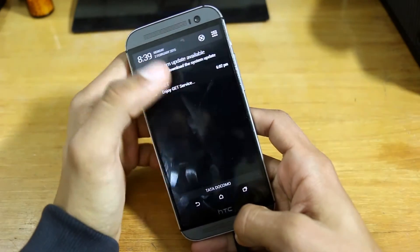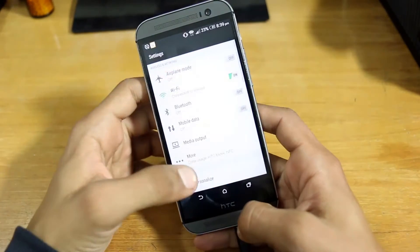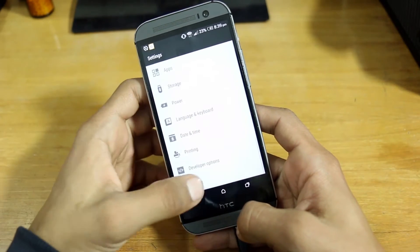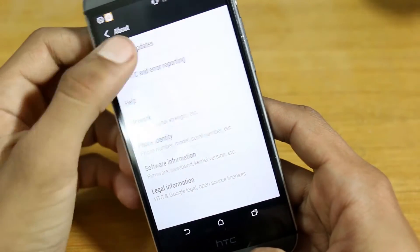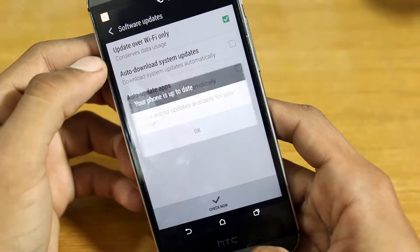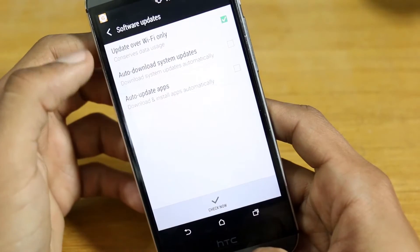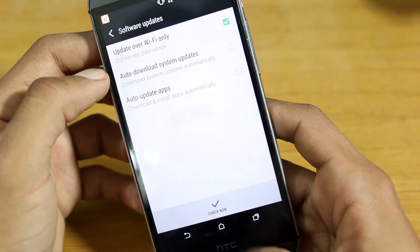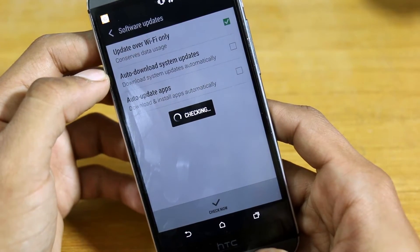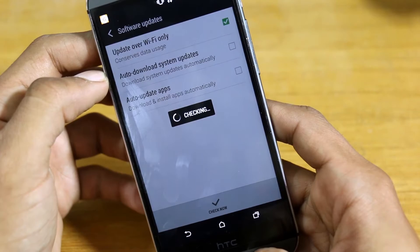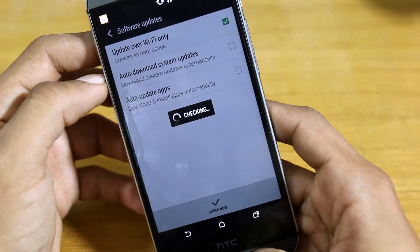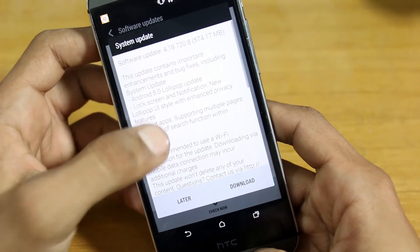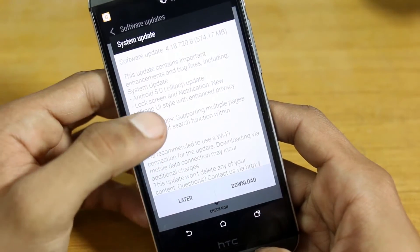First of all, you're going to get to your settings and then about. Here you will see software updates and it's saying no update, check now. Here is the update available.